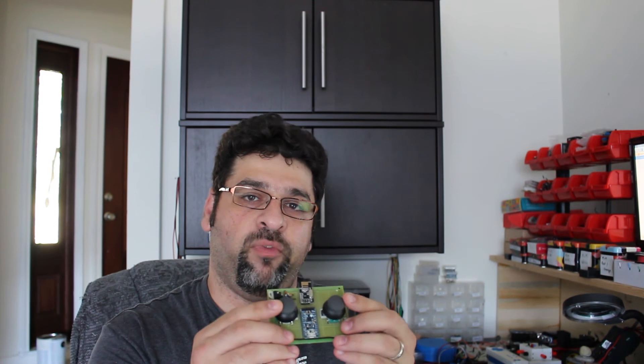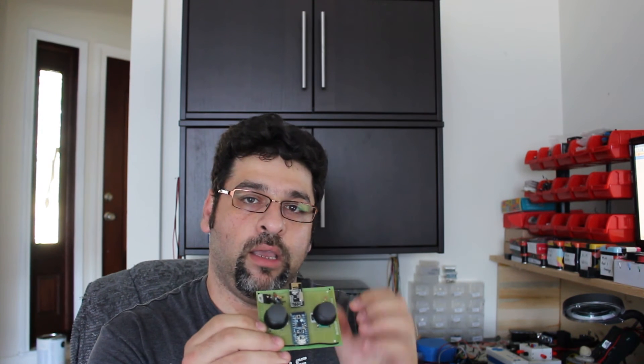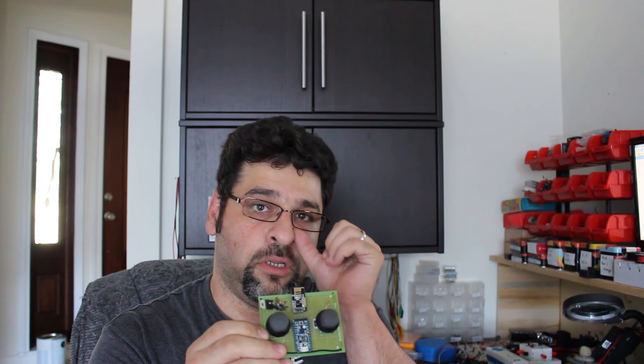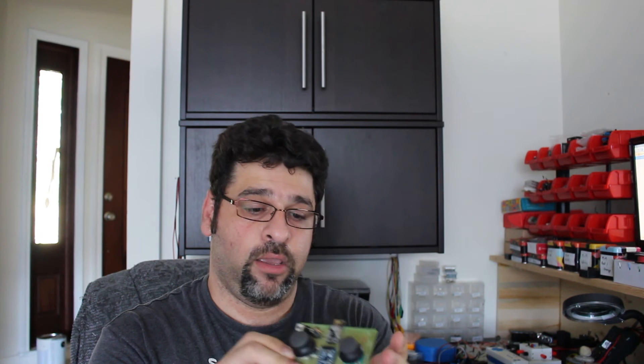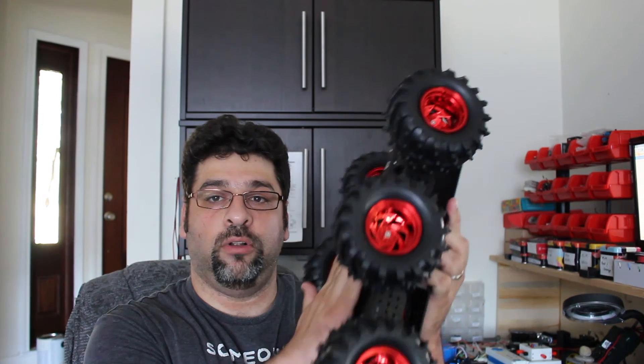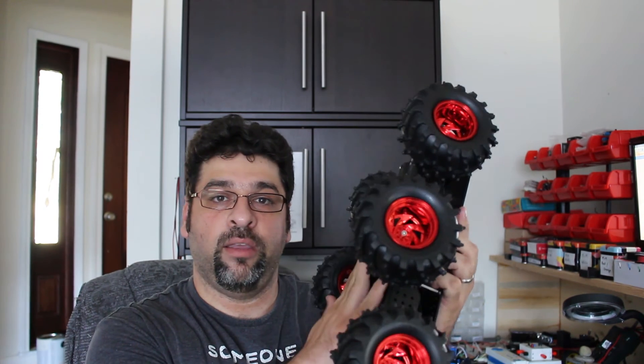So last week just to recap, we built this RF module to control the joysticks which then will send the data to an Arduino, which in turn will have another module like that which will be the receiver to control this red puppy. So what we'll do today, we'll put everything together, connect all the batteries and the power, finalize the code, and we'll take it to a test drive outside. So we got a lot to do, so let's get started.